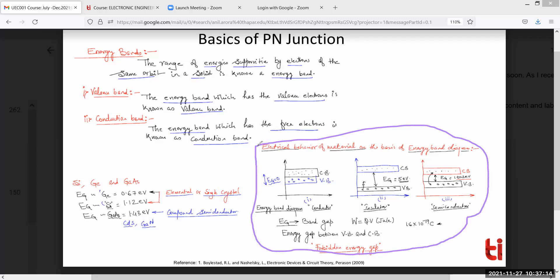We have three components: the first one is conductor, the second is insulator, and the third is semiconductor. Good morning. You should be able to see the slide clearly. In a conductor, so here we have three different types of components.